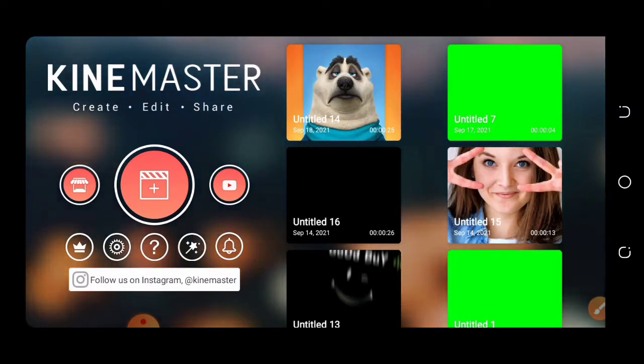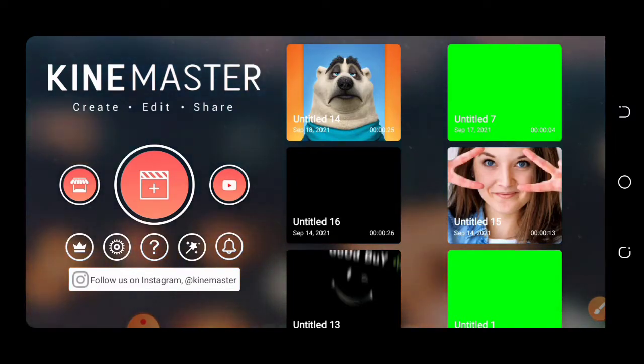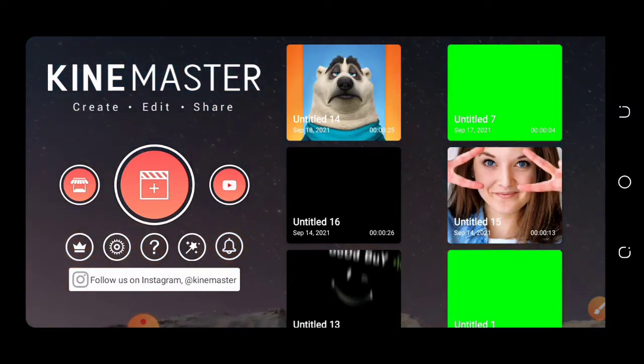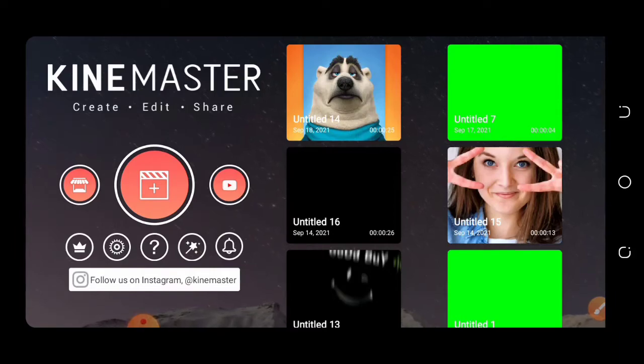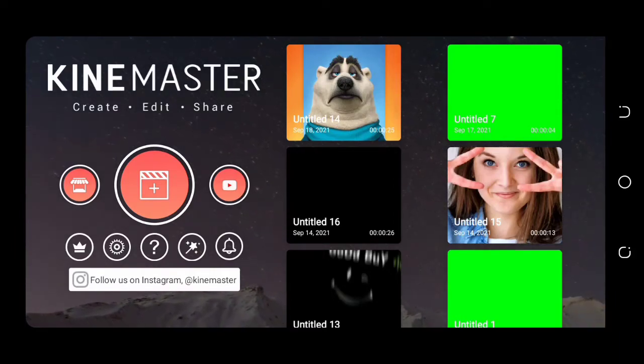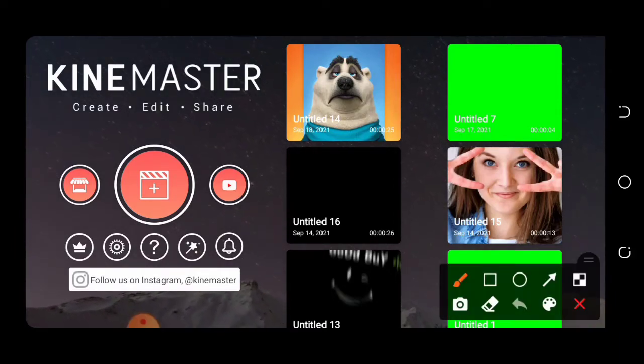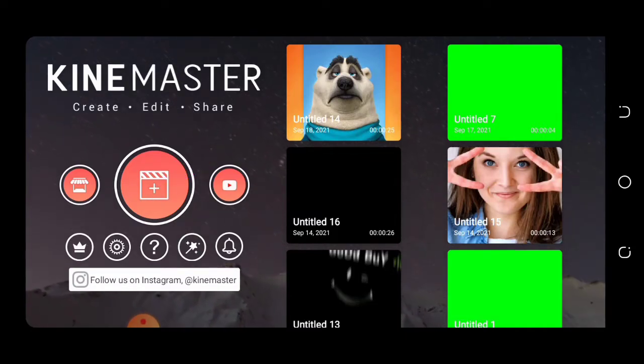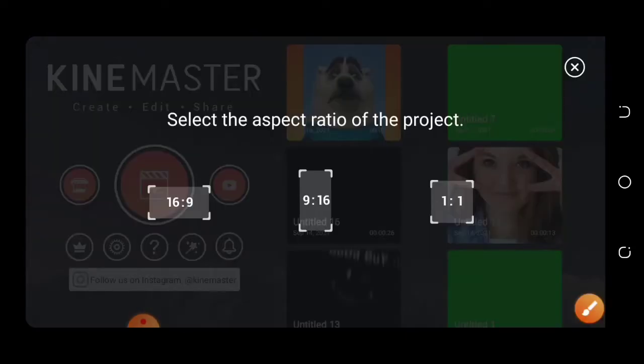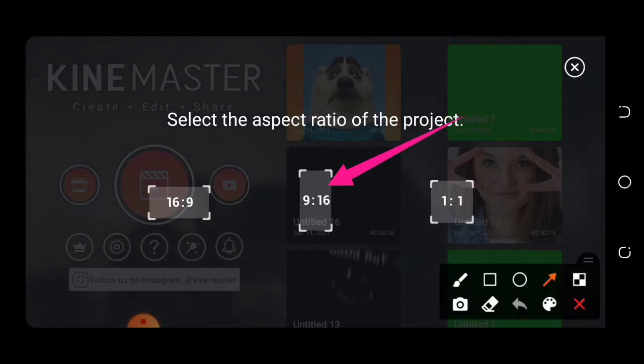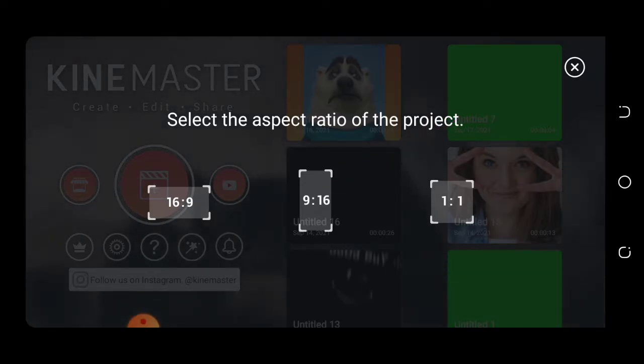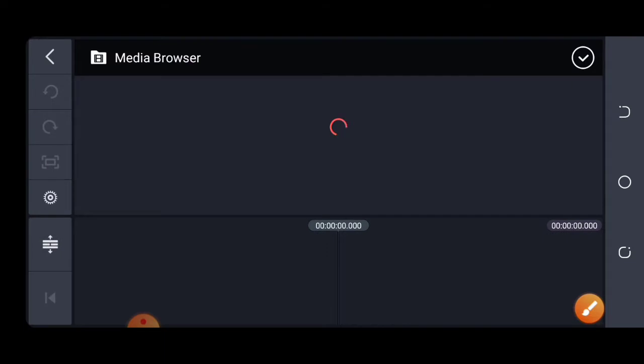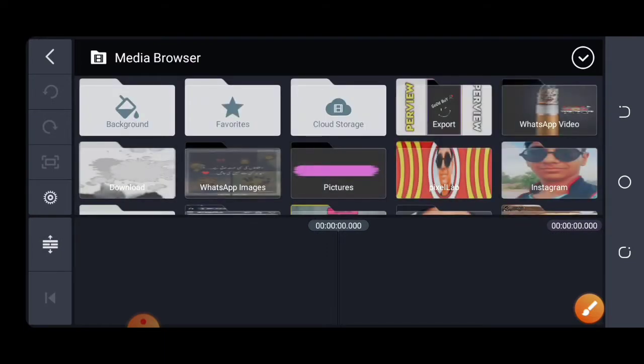Let's open the KineMaster application. Install it and open it. After the process of adding, select the aspect ratio 9 by 16. It will show you the interface.